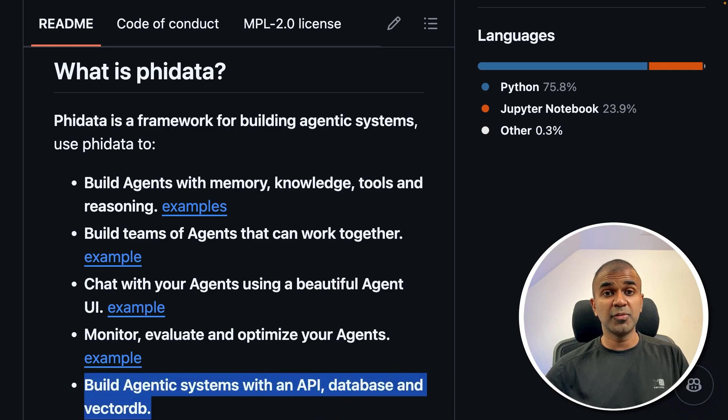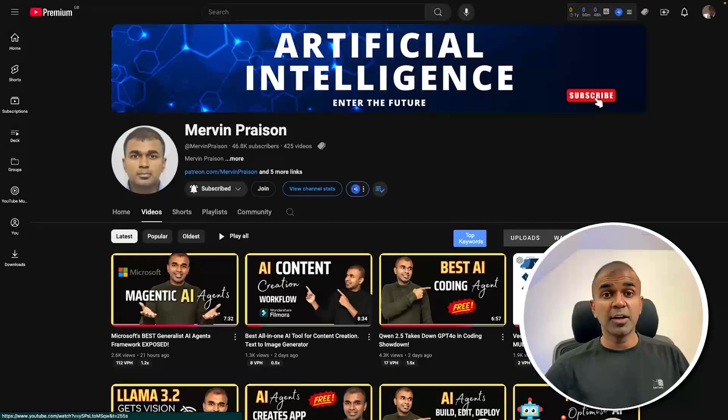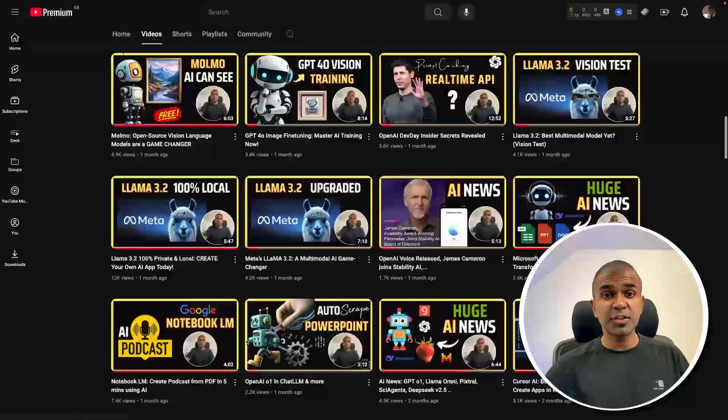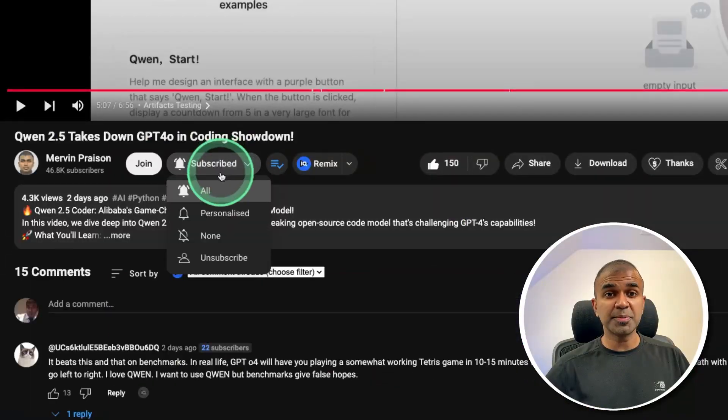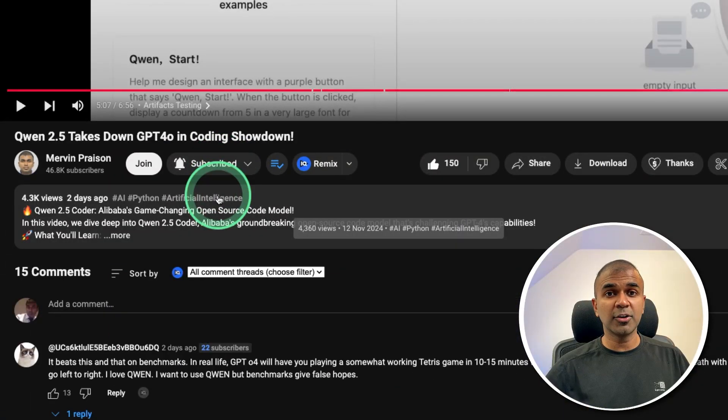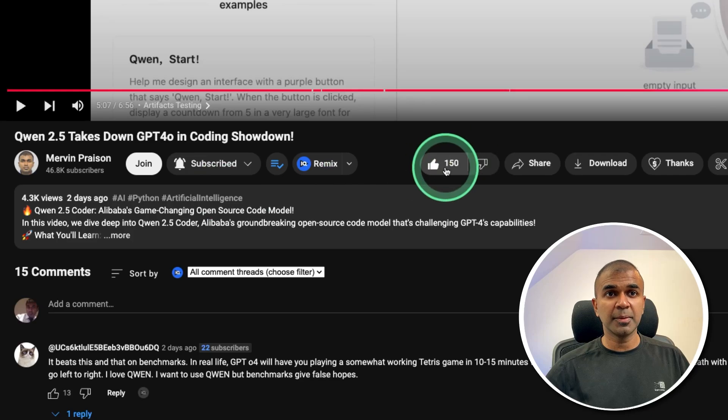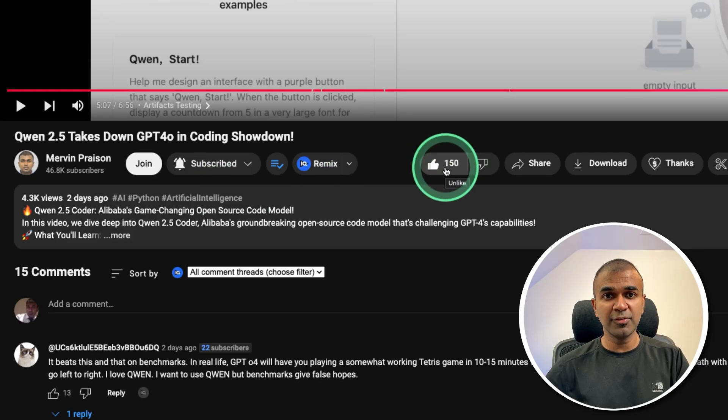But before that, I regularly create videos in regards to artificial intelligence on my YouTube channel. So do subscribe and click the bell icon to stay tuned. Make sure you click the like button so this video can be helpful for many others like you.